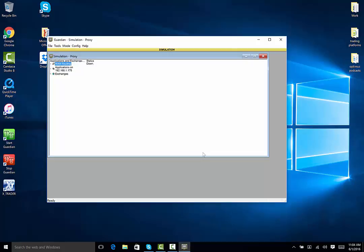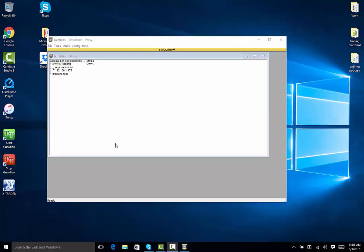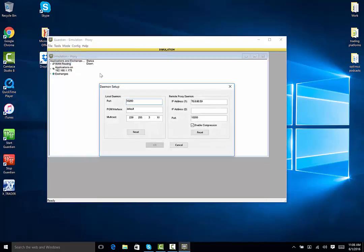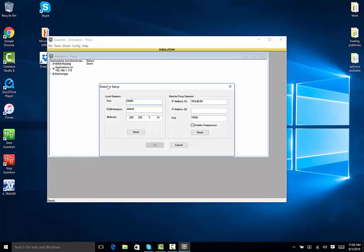For new traders, as well as traders who want to switch between a simulated and a live environment, you will need to set up the IP to communicate with the server. To do this, click on Config on your Guardian window, then click on Daemon Setup. Look to the right side where it says Remote Proxy Daemon. You will need IP address 1 filled. Every other box we will leave untouched.